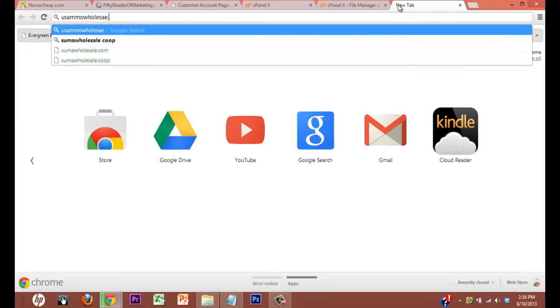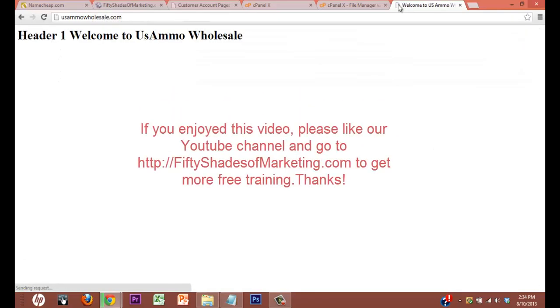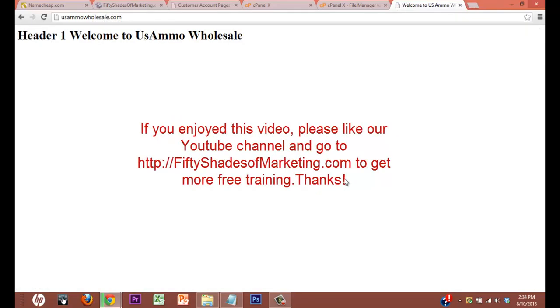USAmmoWholesale.com. Ta-da! There you go. See? Pretty easy. Alright folks, stay tuned for the next lesson.